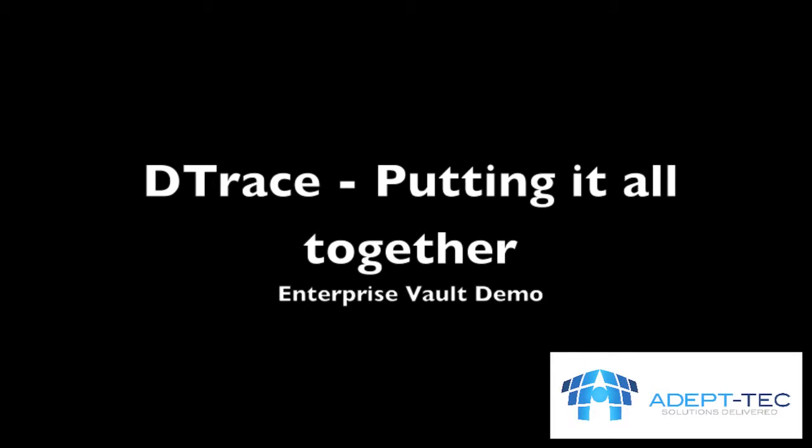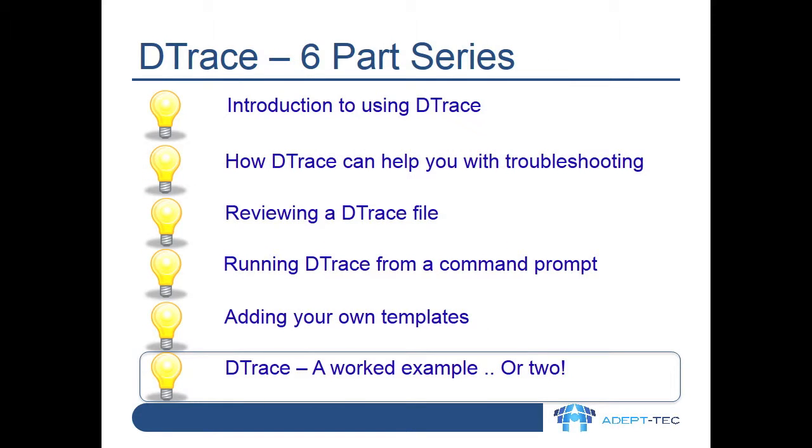Welcome to an introduction to using D-Trace. This is part 6 of 6.